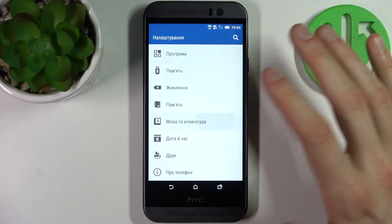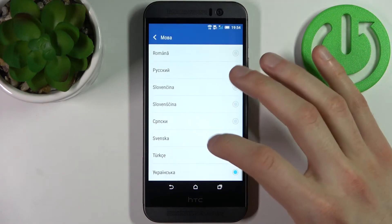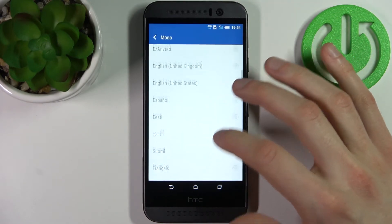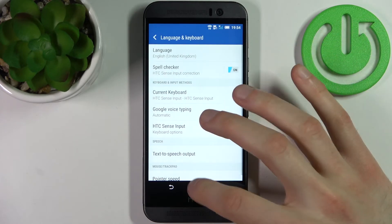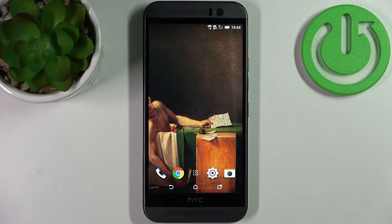Go to Mova ta Klaviatura, then Mova, and select English. And that's it! Thanks for watching — if you find this tutorial useful, don't forget to hit that like button and subscribe to our channel.